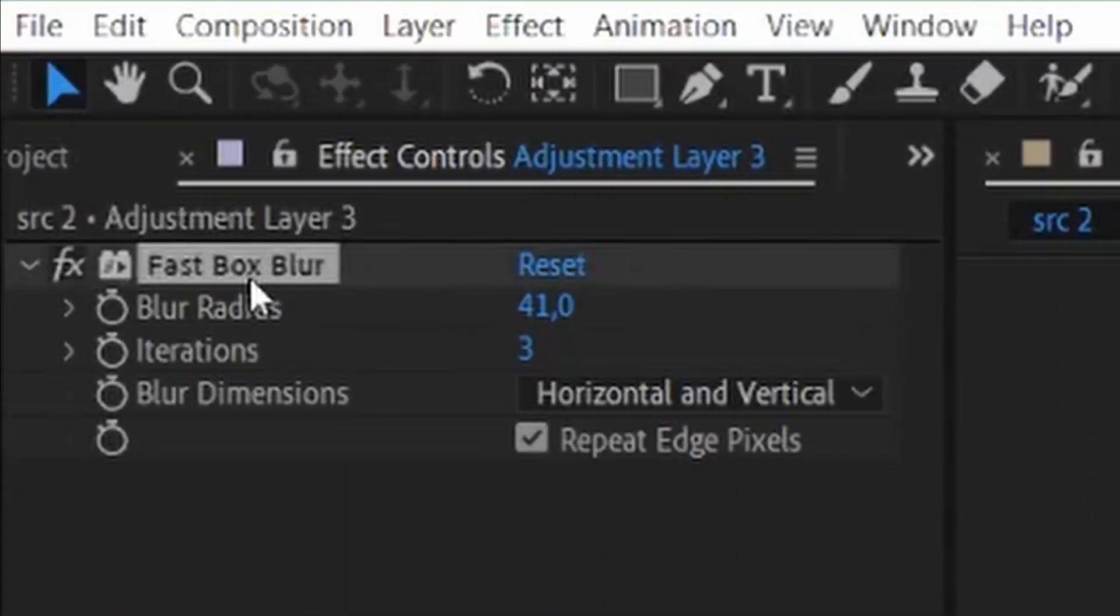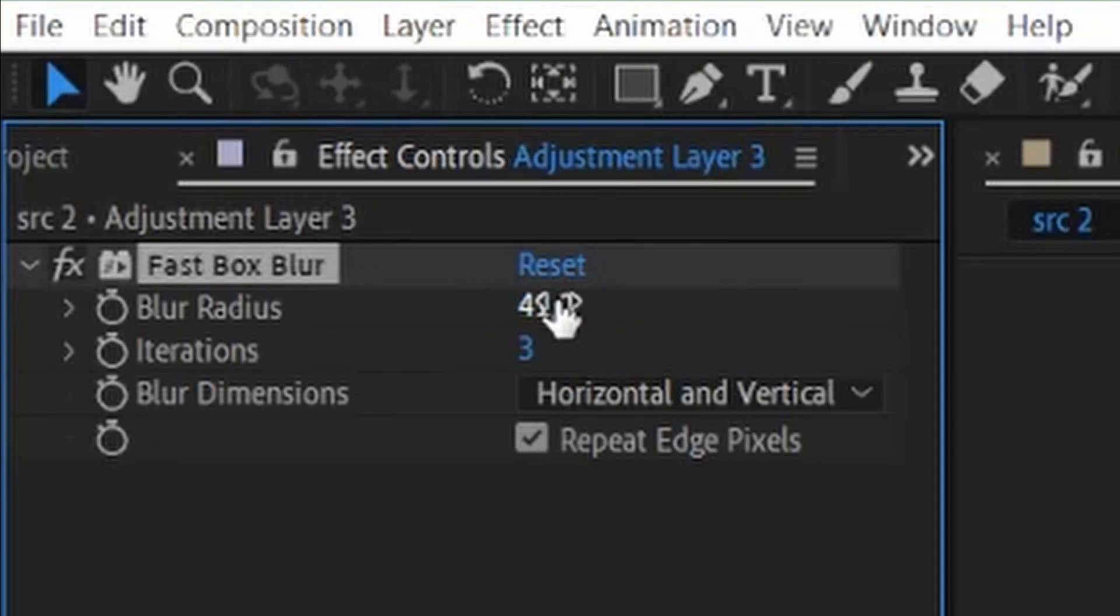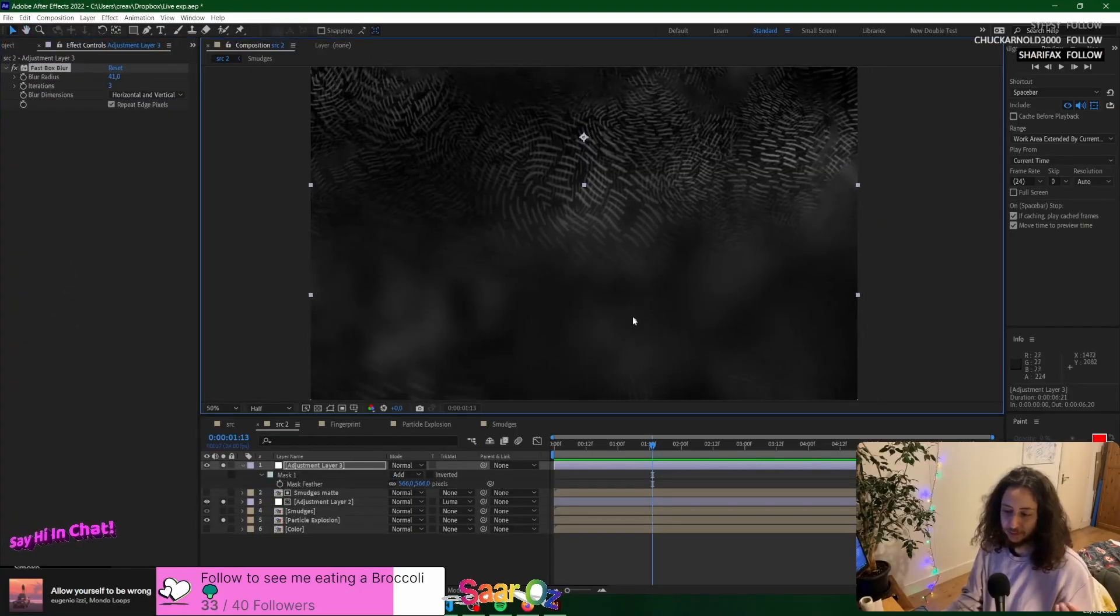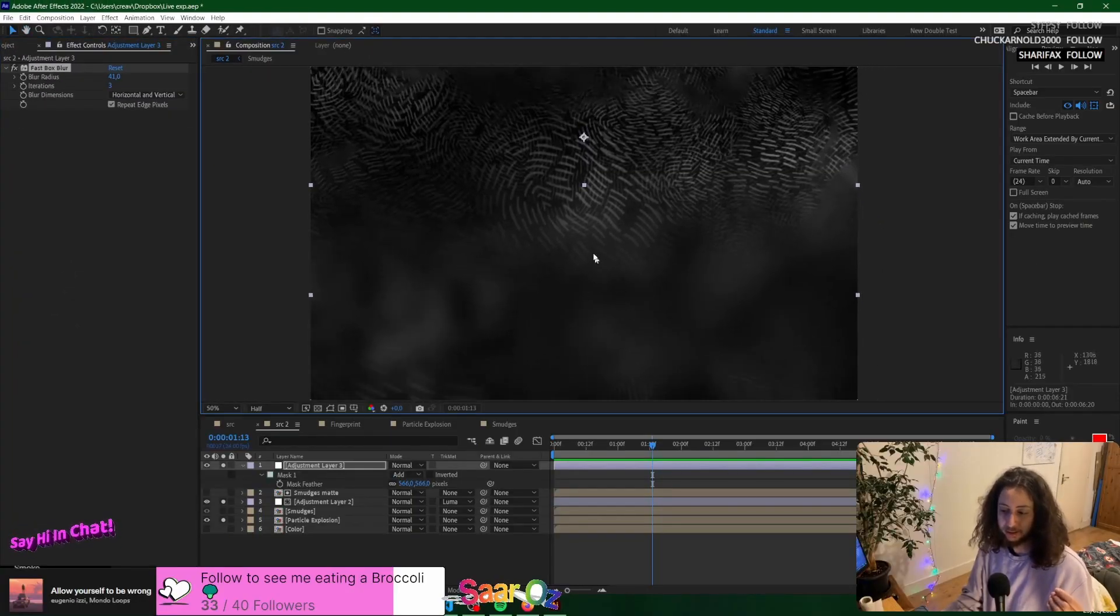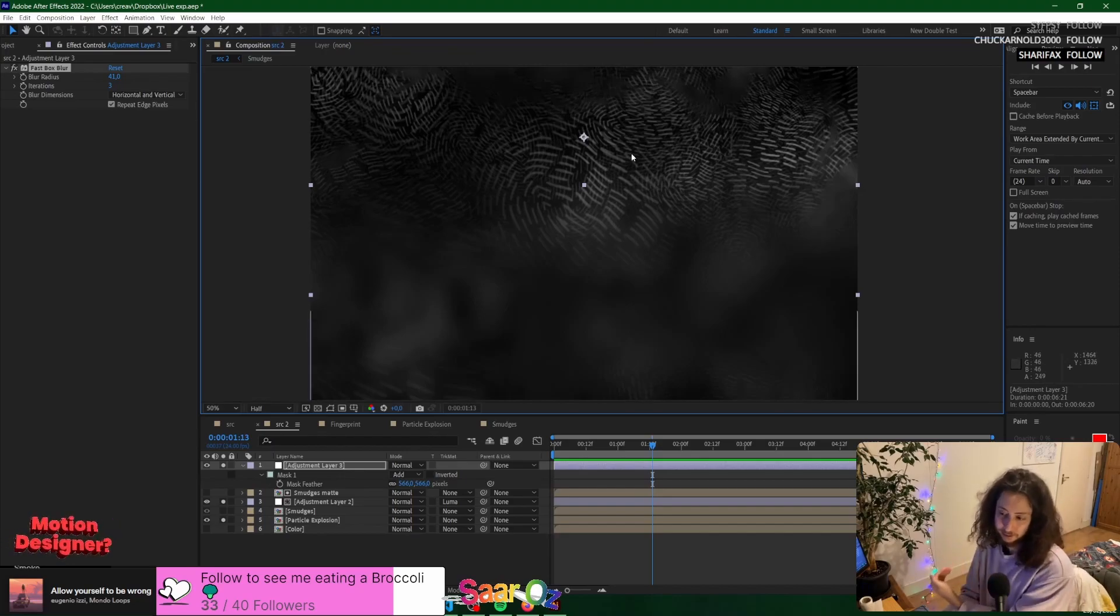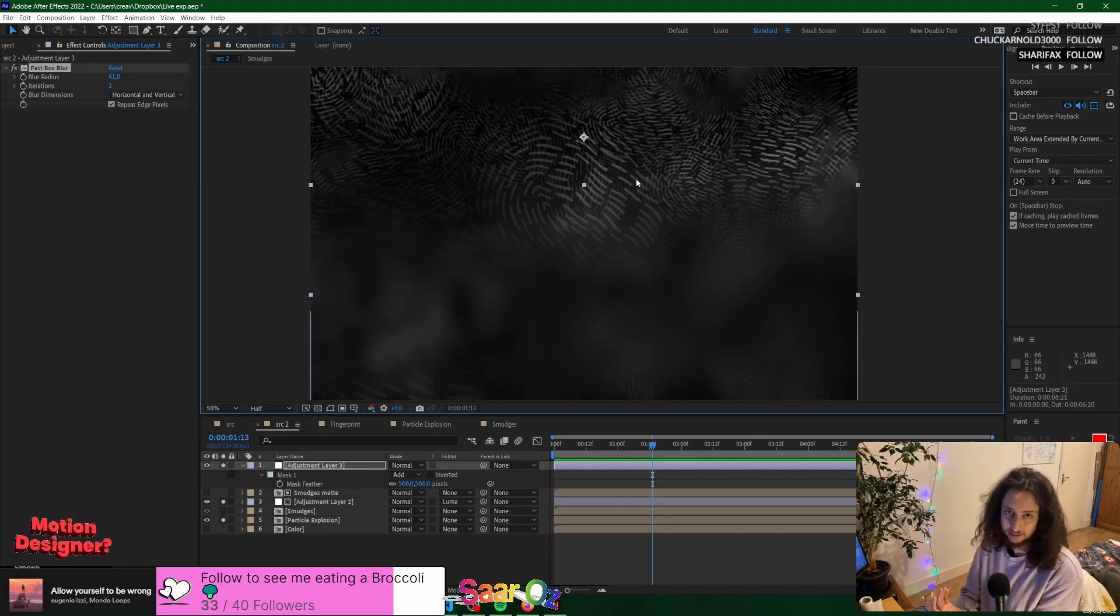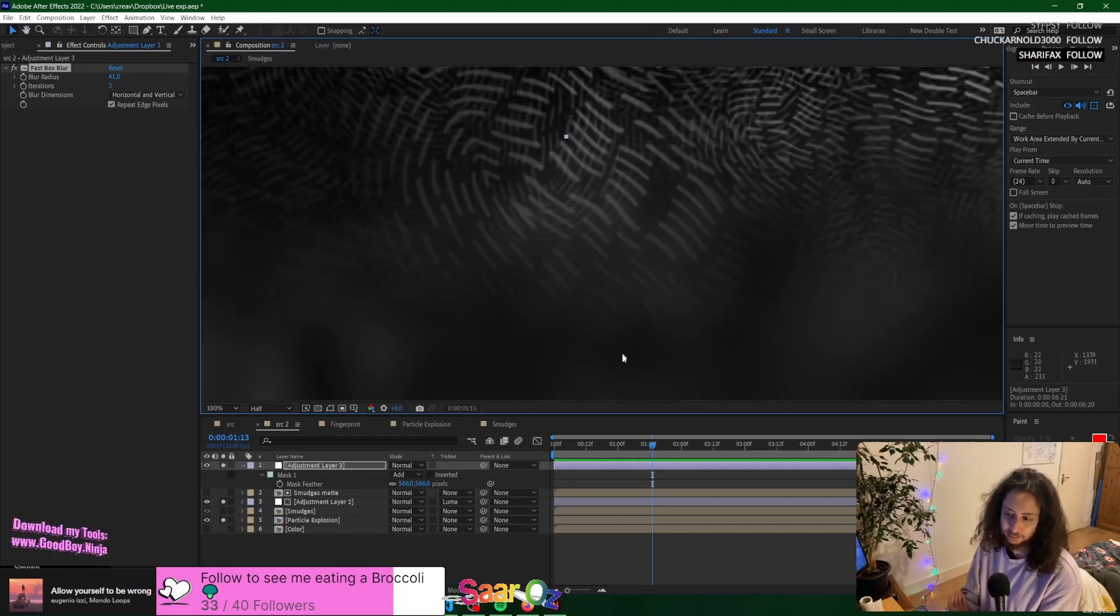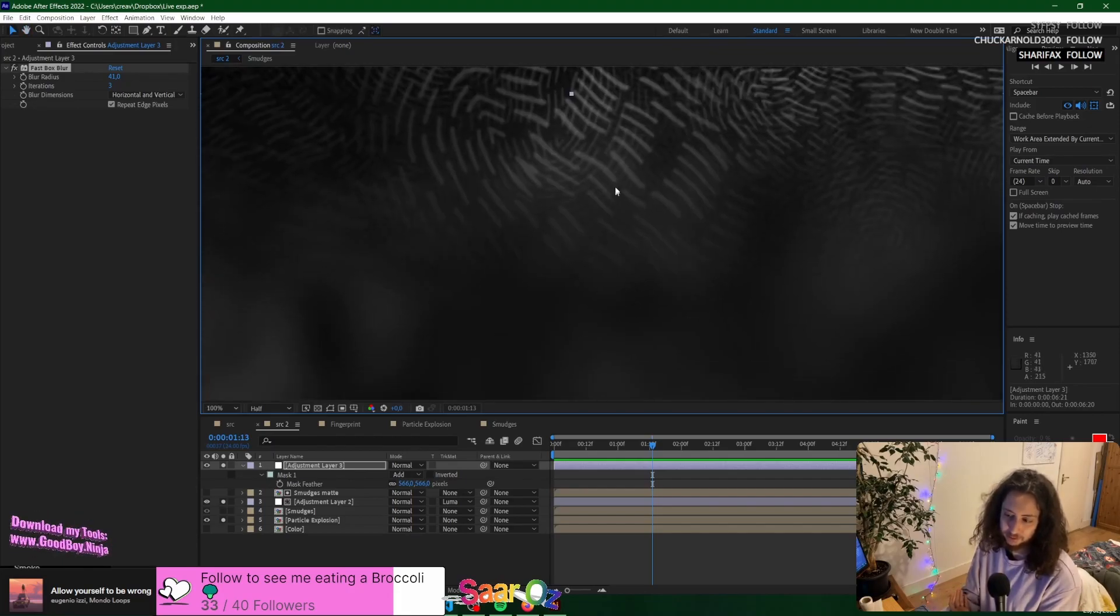What's the blur value? 41? It doesn't actually blur 41 here and then 30 here and then 20 here and then 10 here until it reaches zero. It just fades the blur. So it's always 40, but the blur just gets transparent.